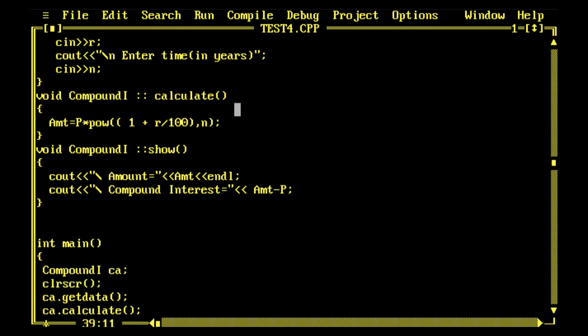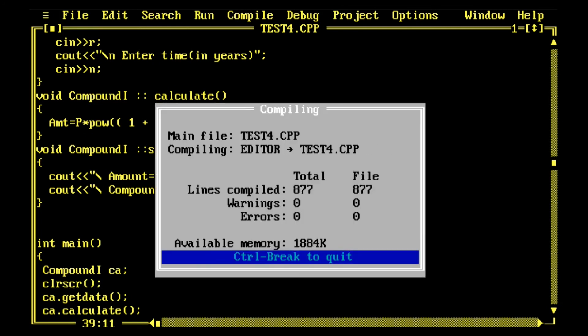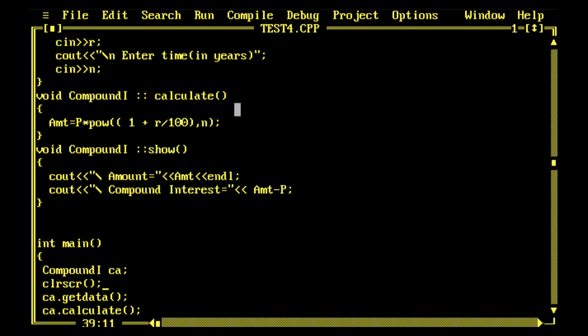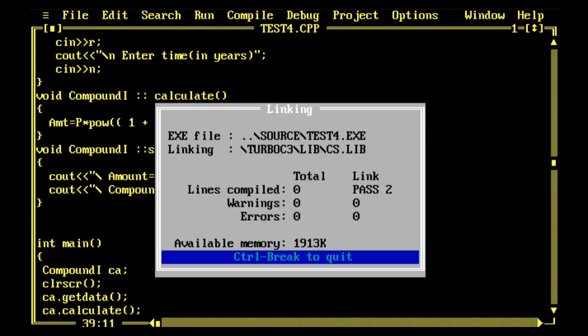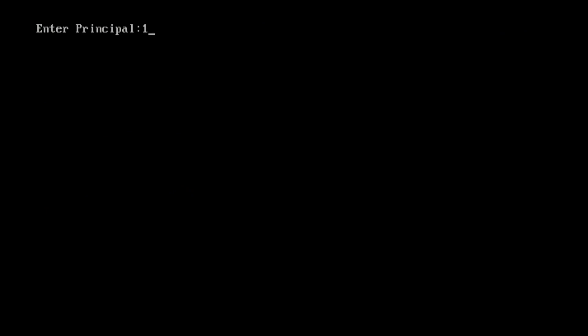You can also use endl for the new line. This is a new thing. I'll use the clear screen function here inside after creation of the object and run the program again.